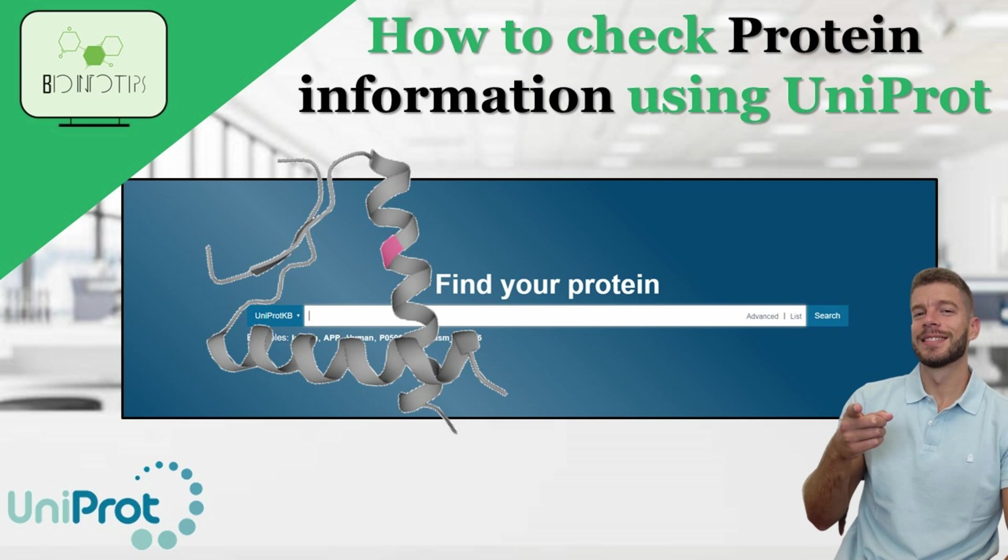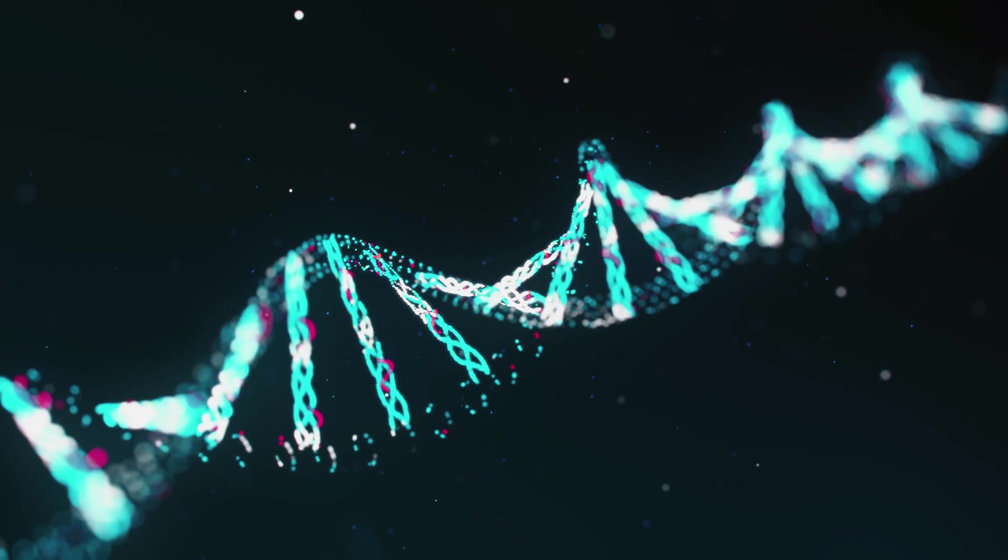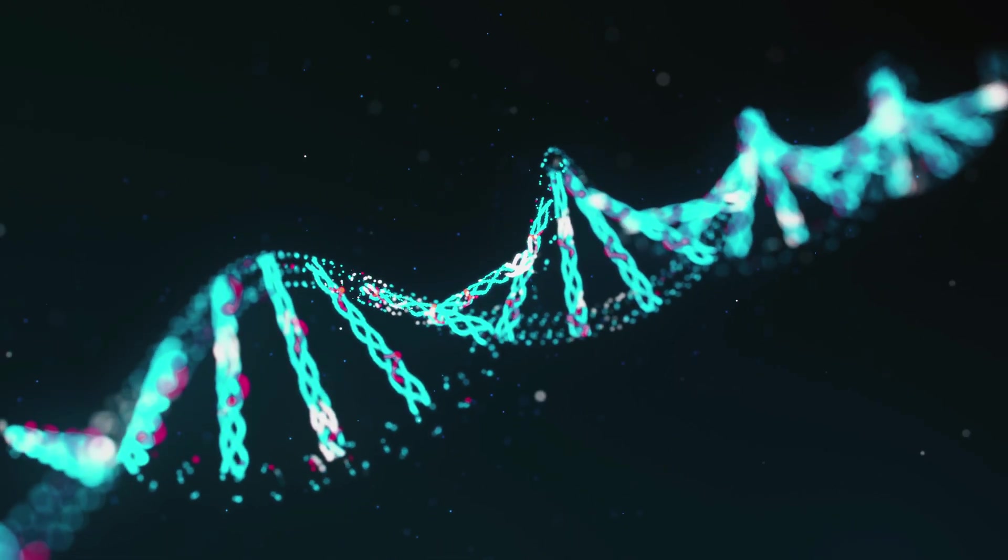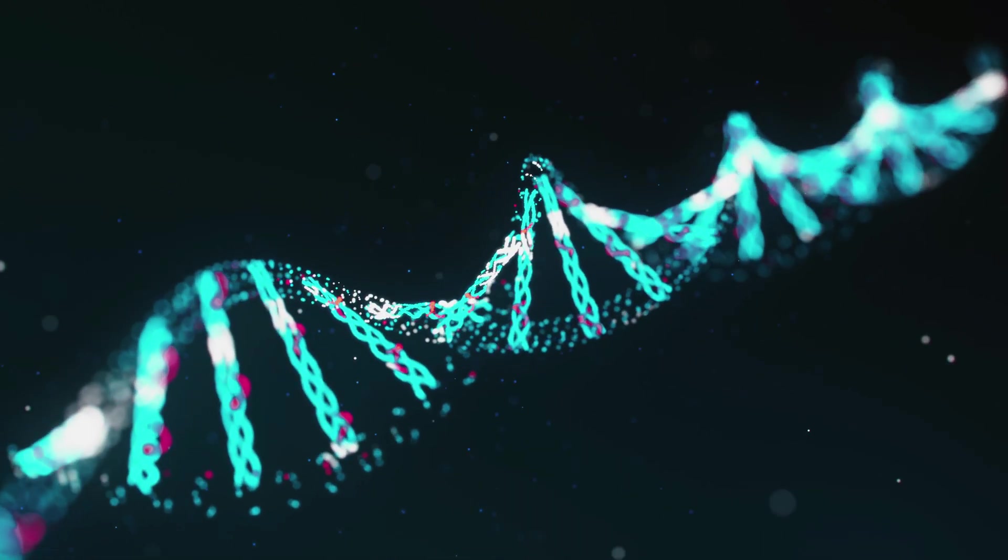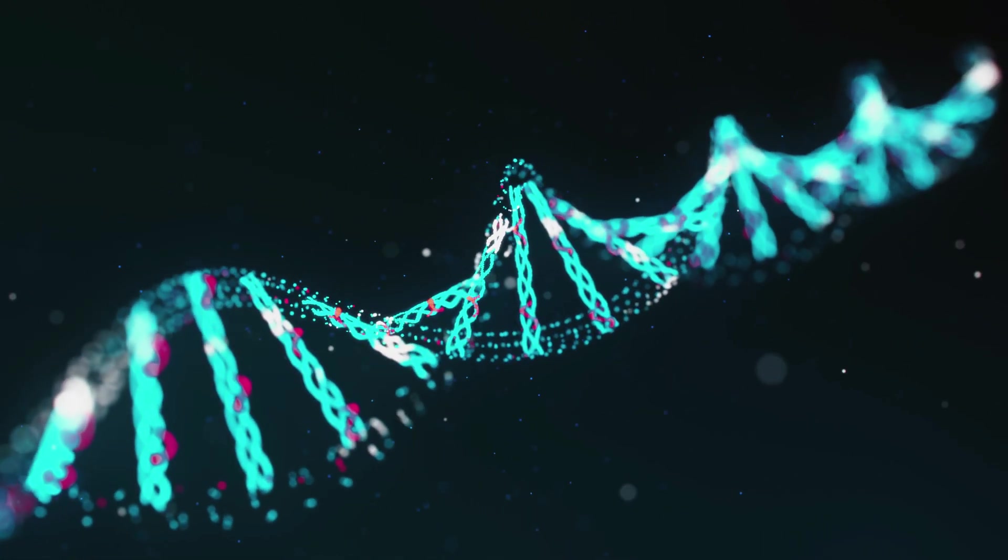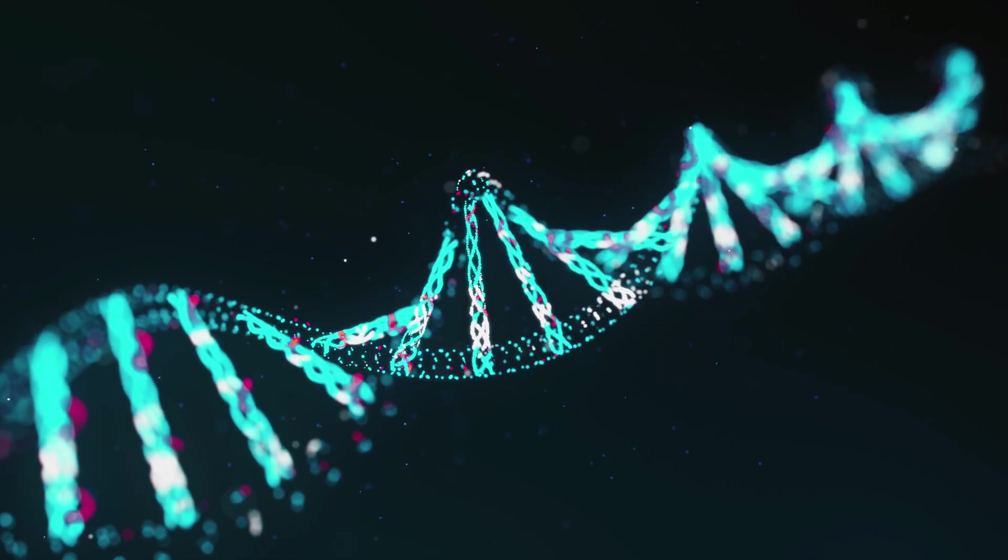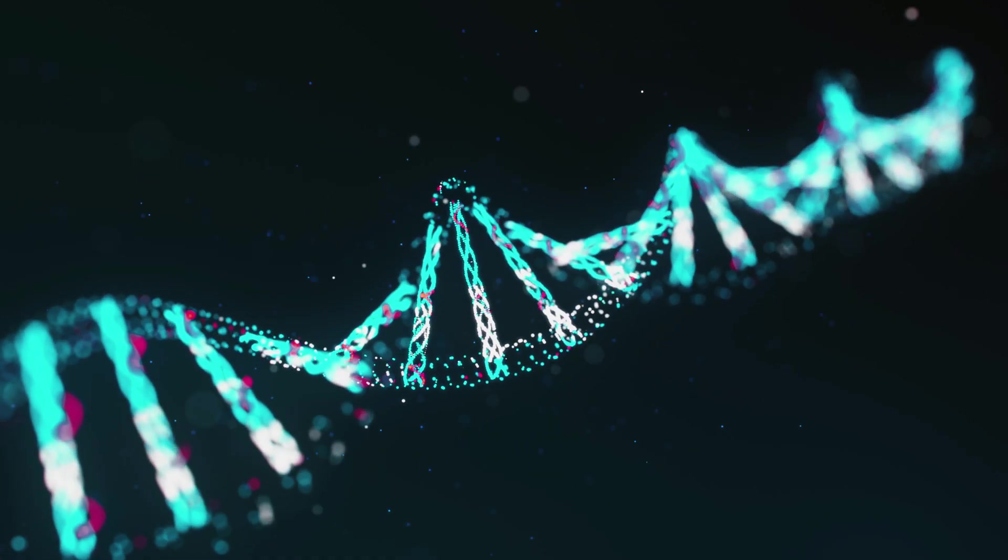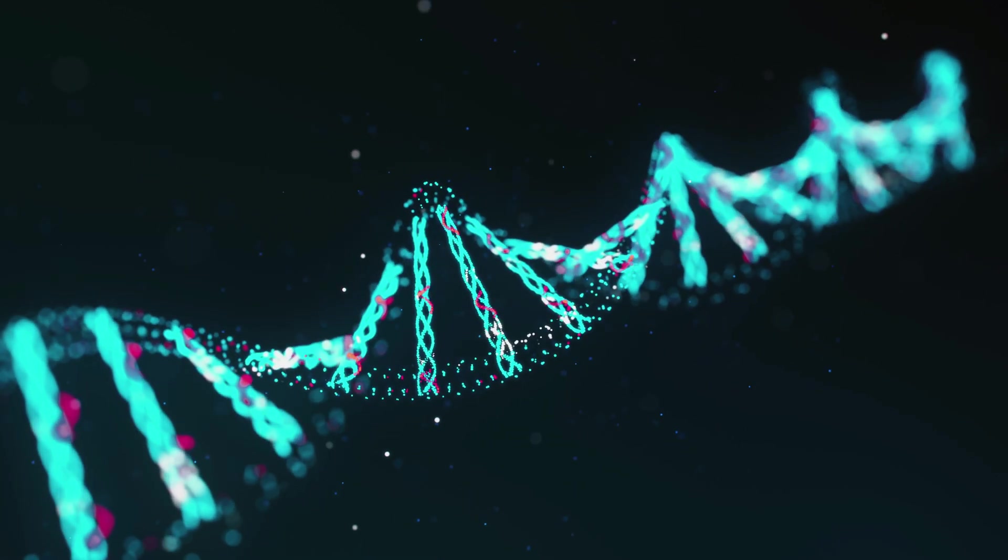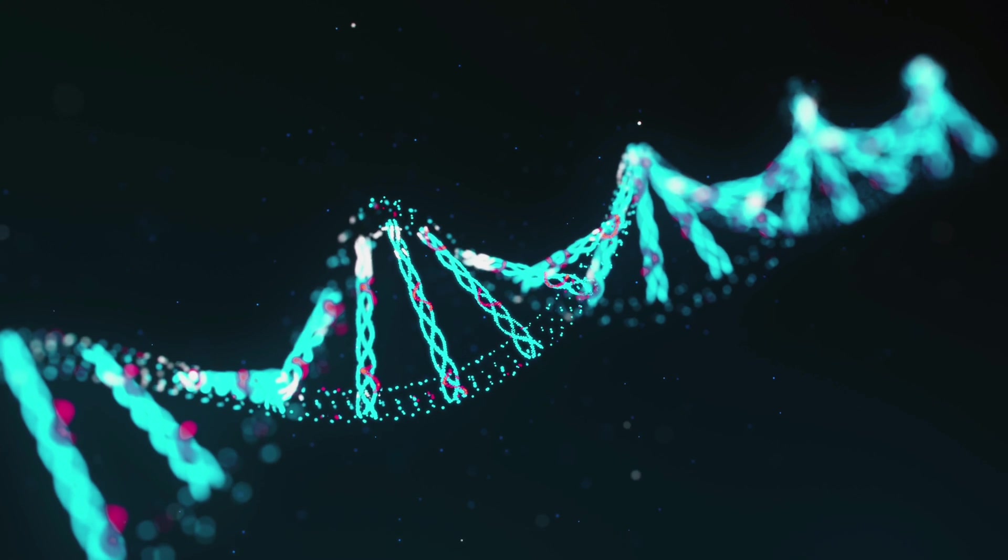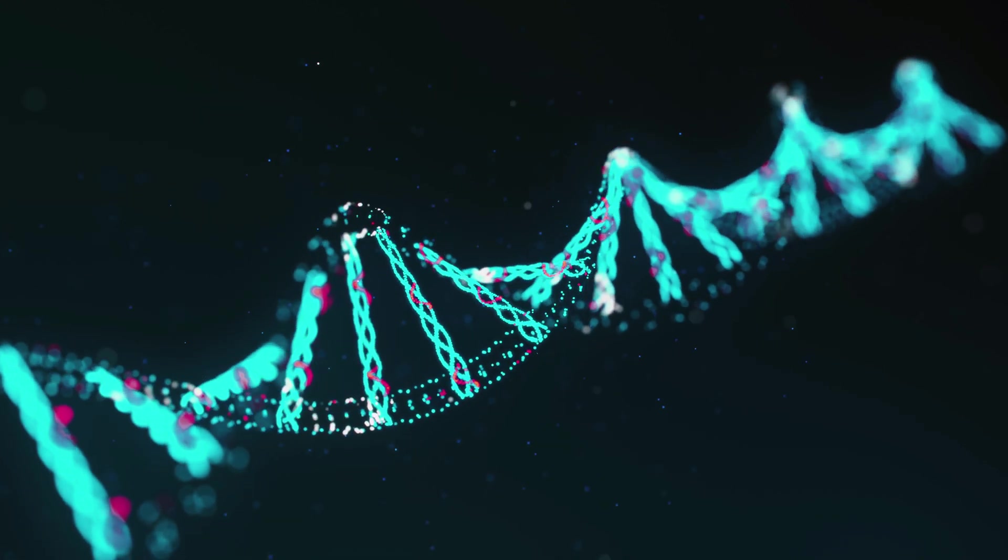Do you want to know how to check your protein information using UniProt? You came to the right place. Hi everyone, welcome back to Bioinfo Tips. Today, we're diving into one of the most comprehensive protein databases available: UniProt.